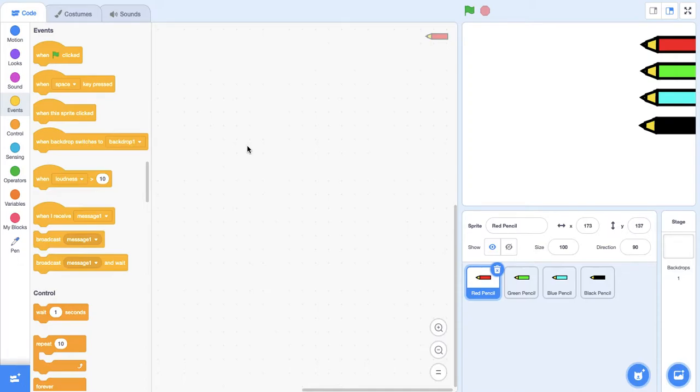Hello everyone and we're back with another video. In this tutorial we're going to be learning how to make a drawing game using Scratch.